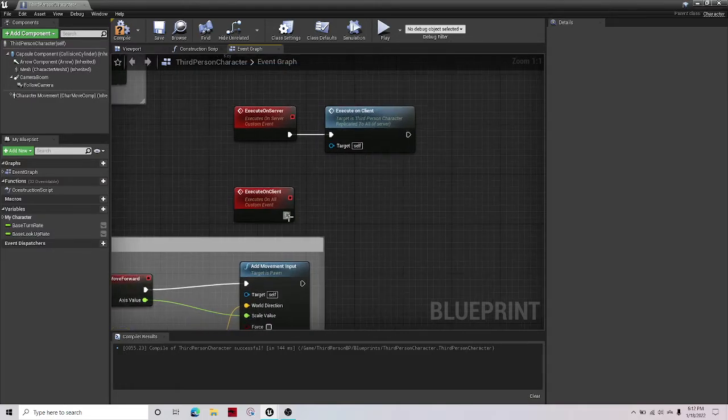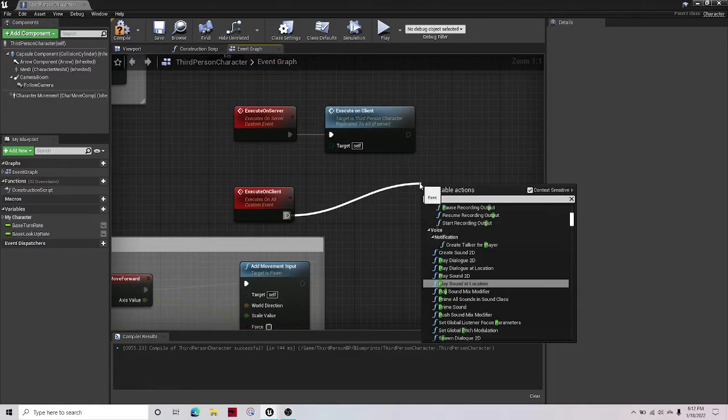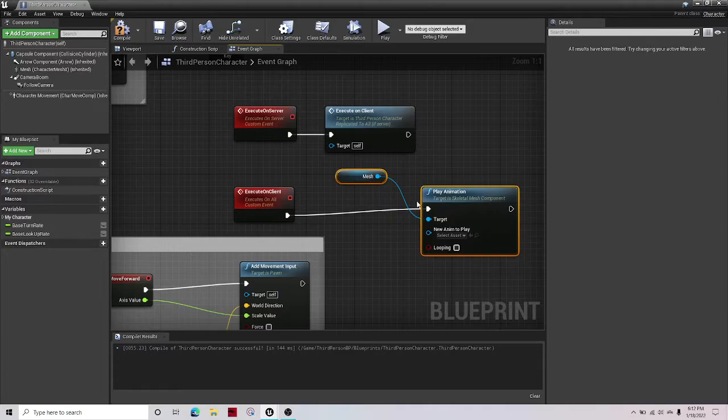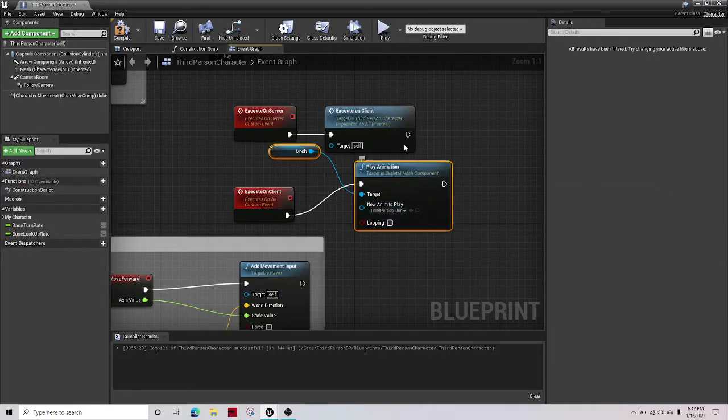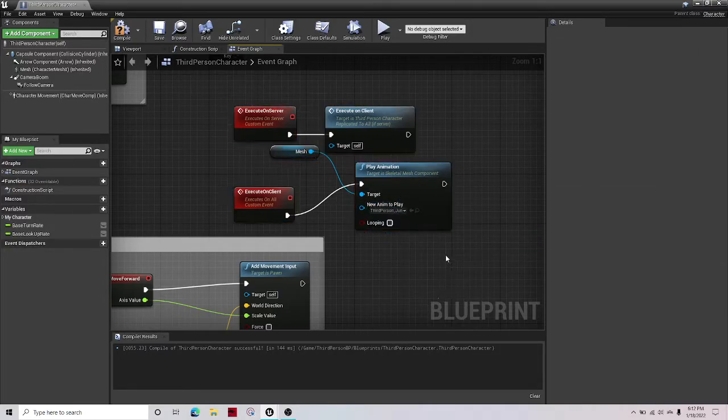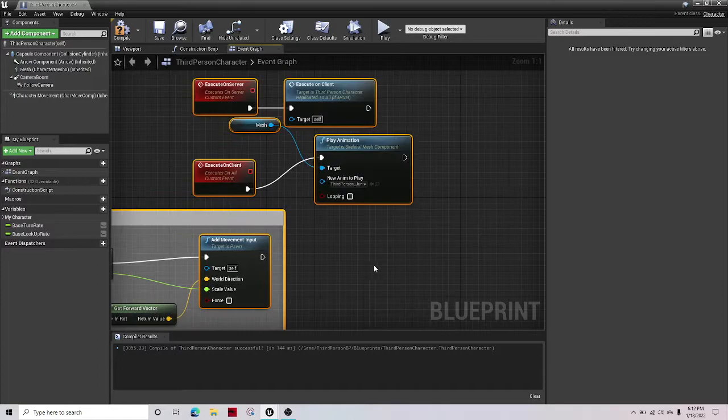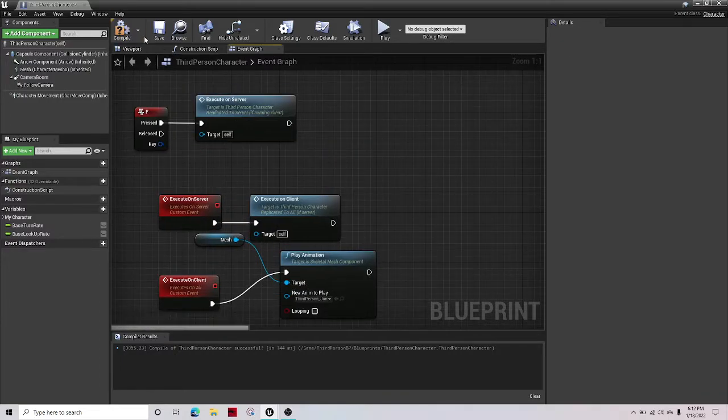And then whatever you'd want to put here, such as play animation, then just make it play the jumping animation on F, and whatnot.